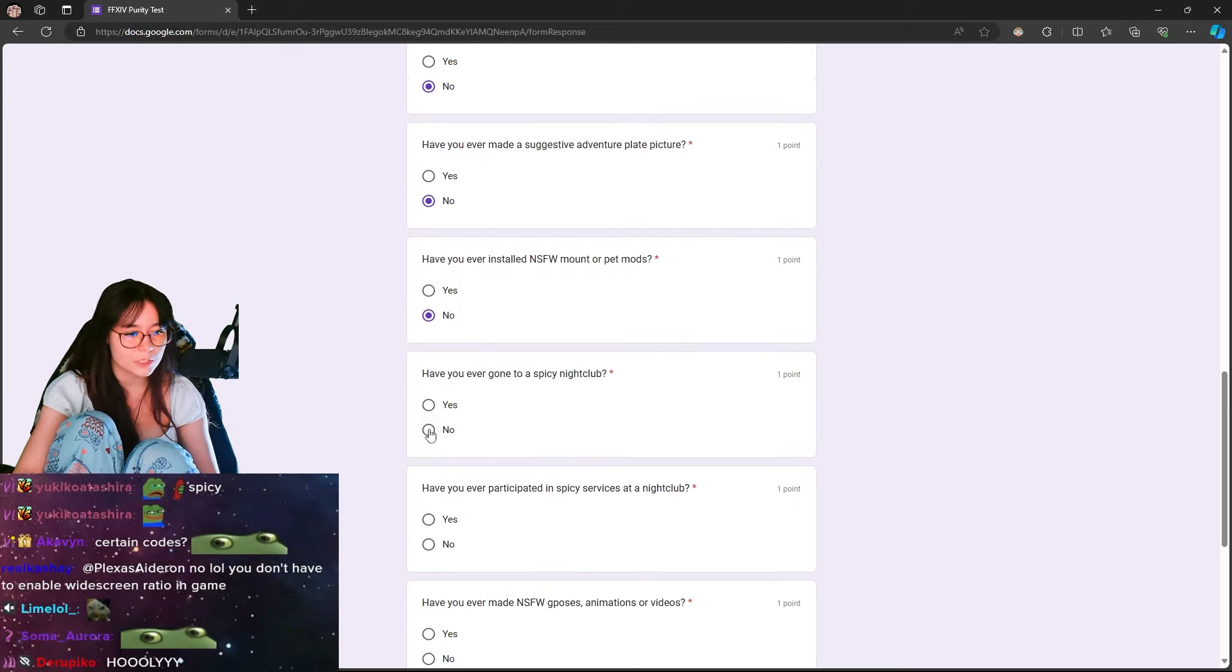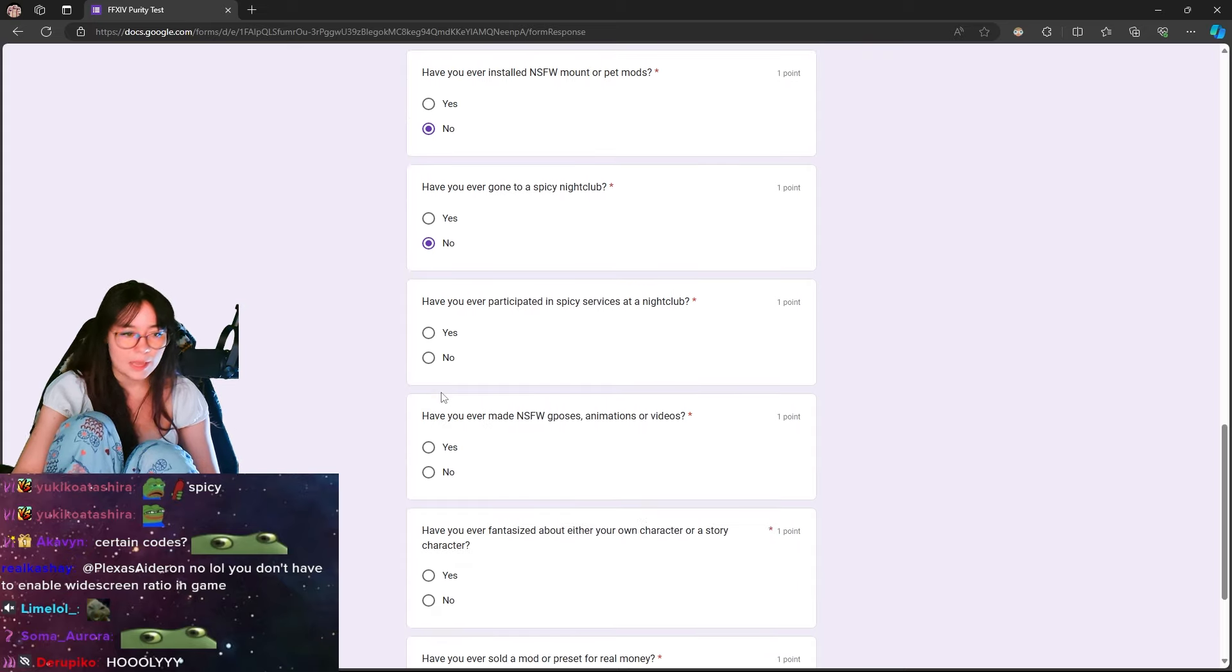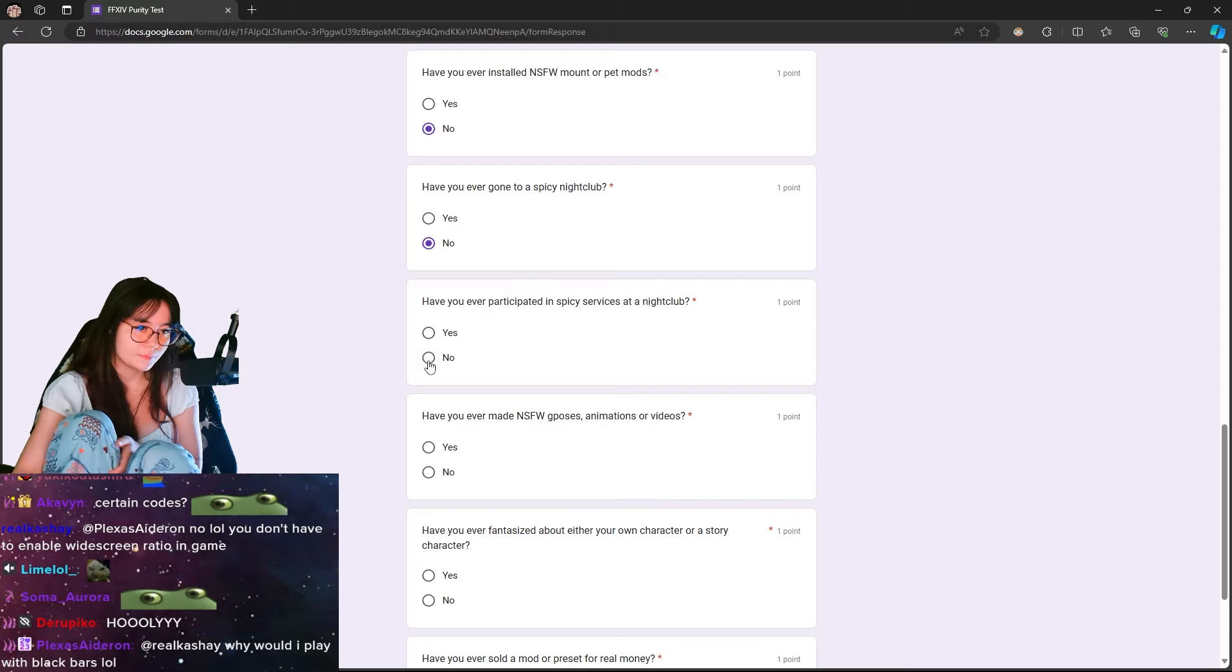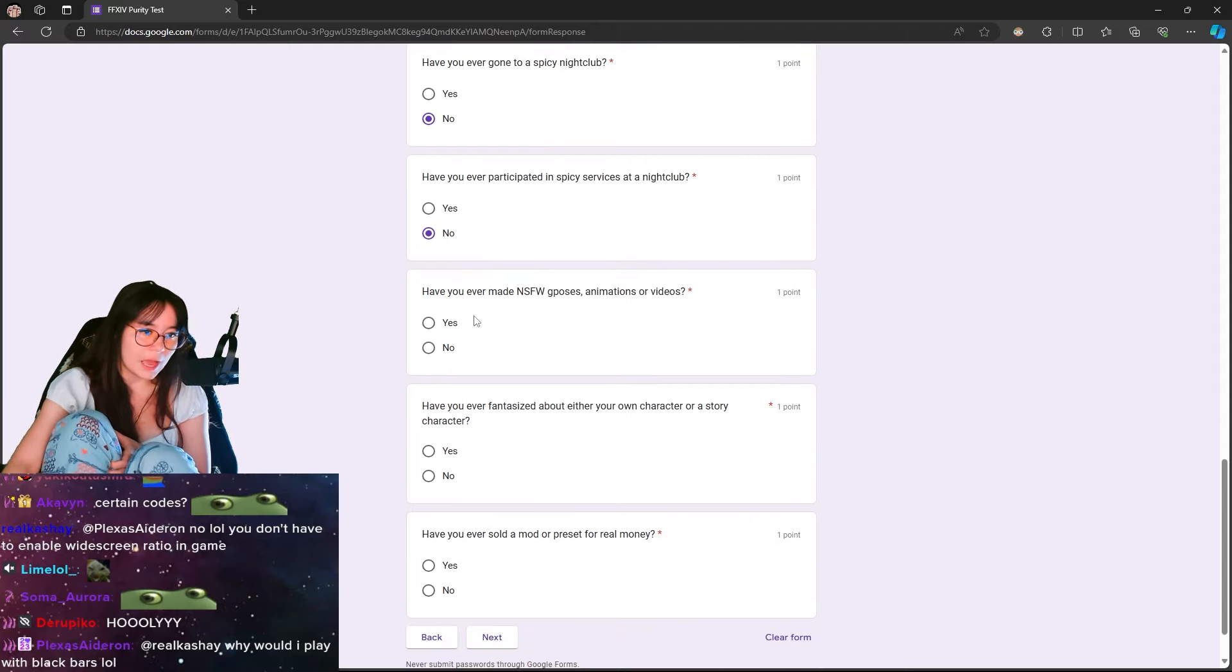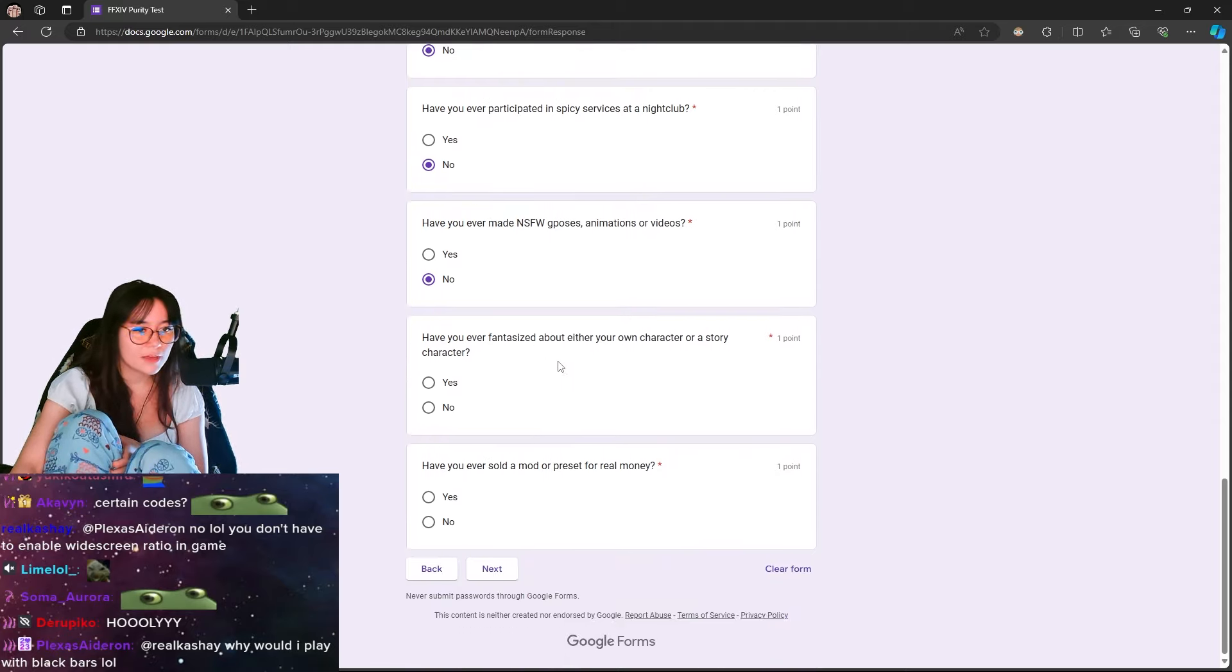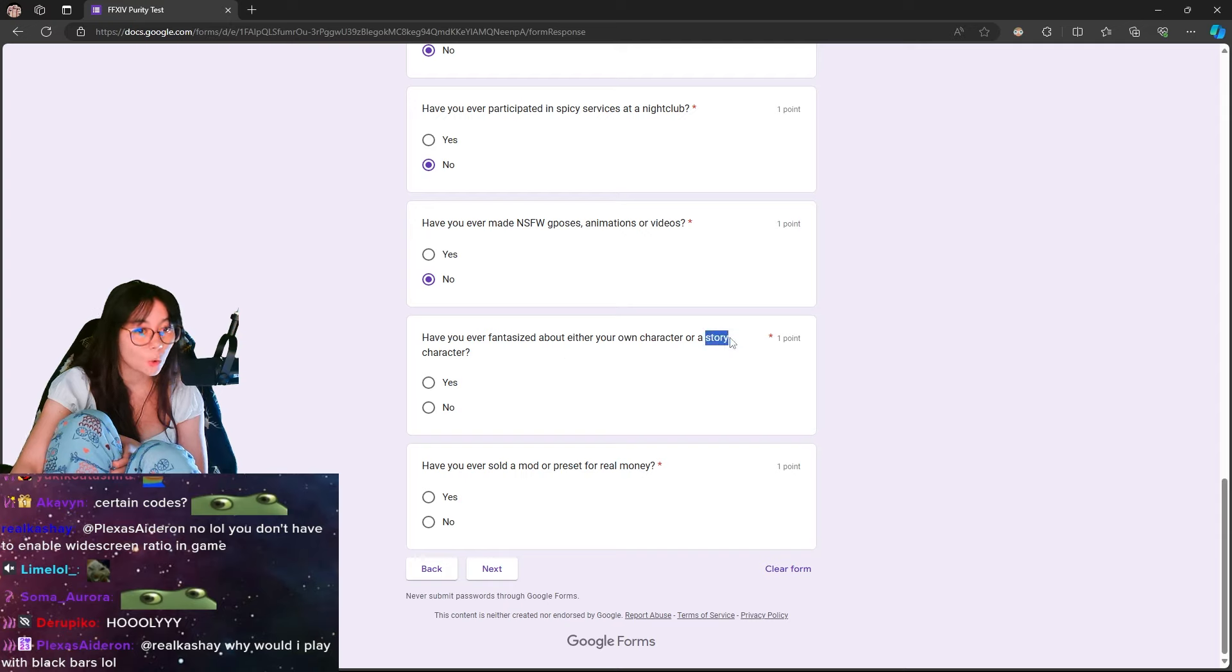Have you ever installed an NSFW mount or pet mods? No. Have you ever gone to a spicy nightclub? No. Have you ever participated in a spicy services at a nightclub? No. Have you ever made NSFW deposes, animations, or videos? No. Have you ever fantasized about either your own character or a story character? No.